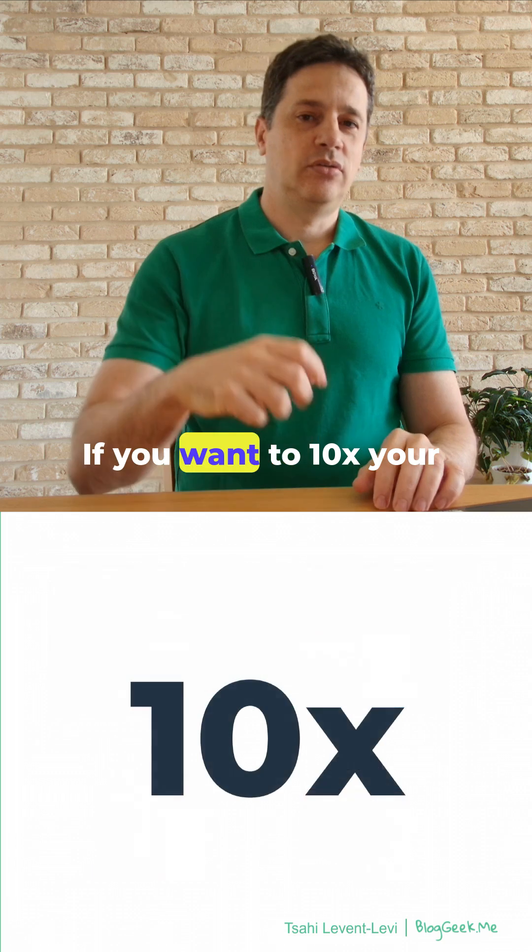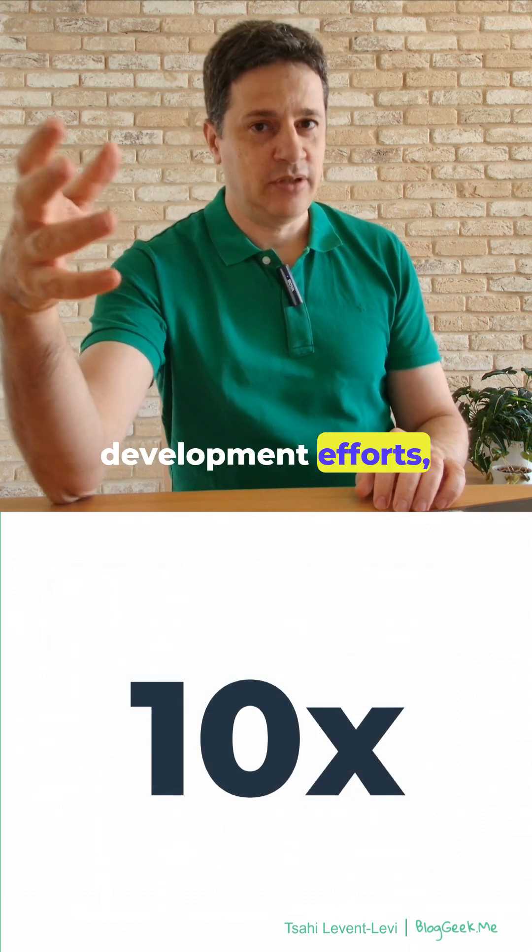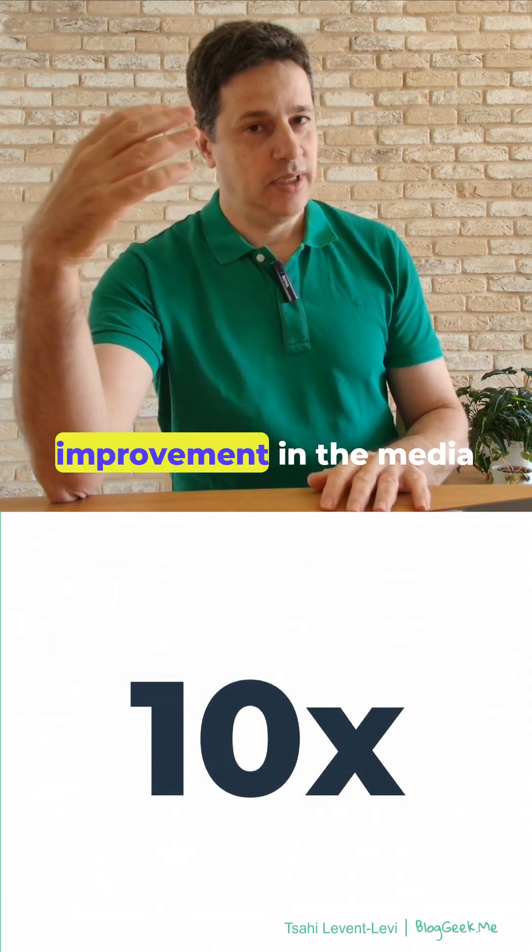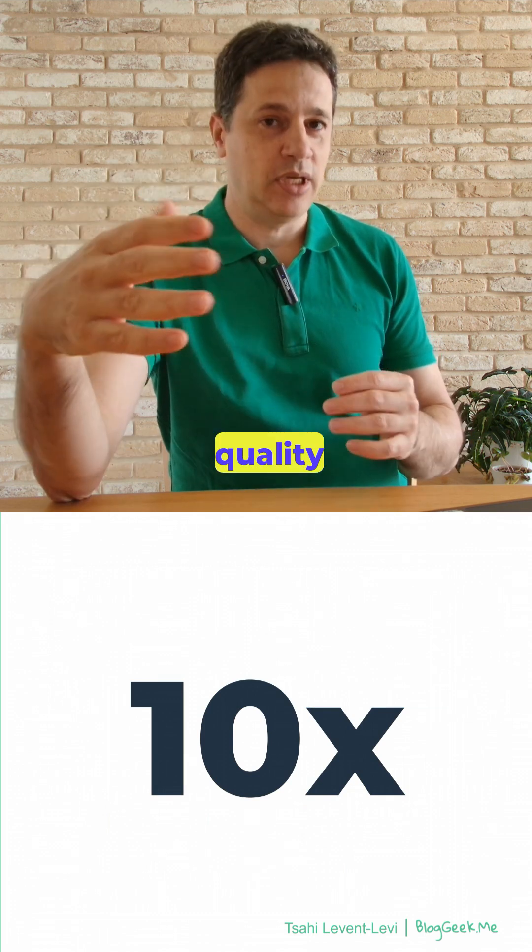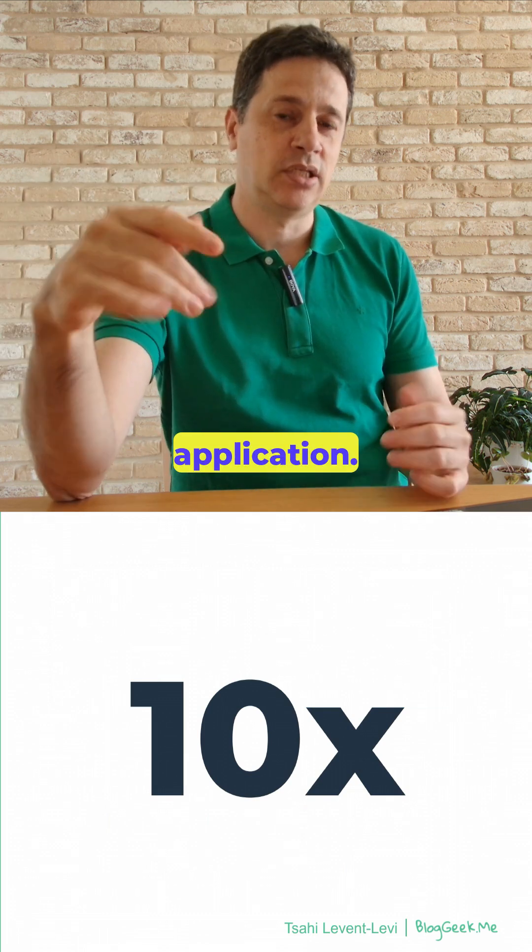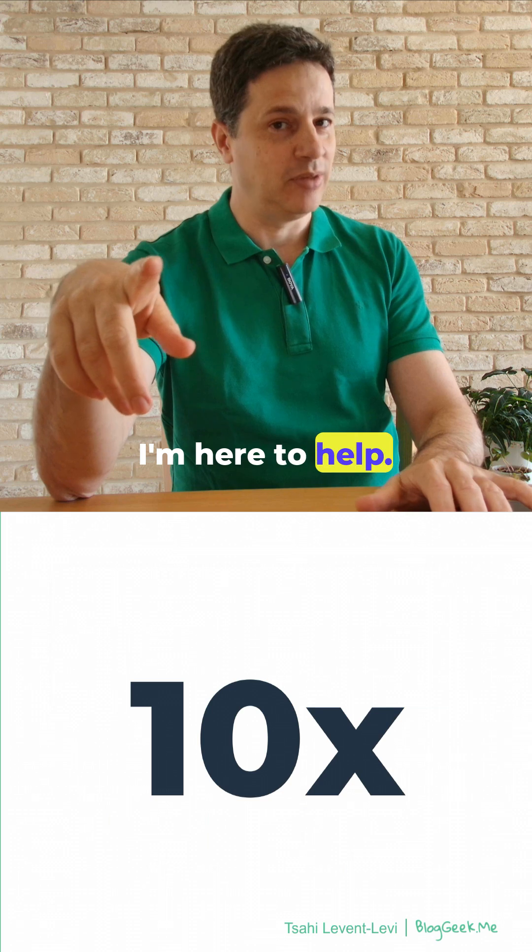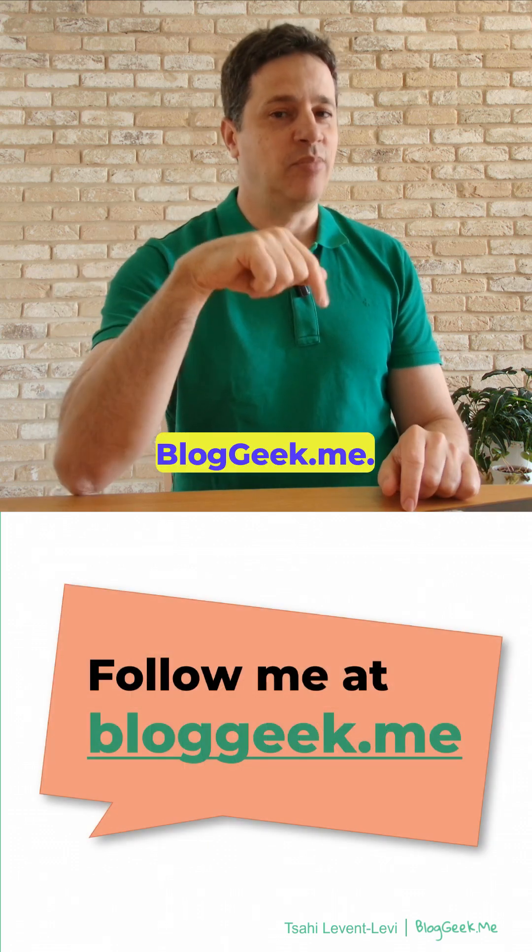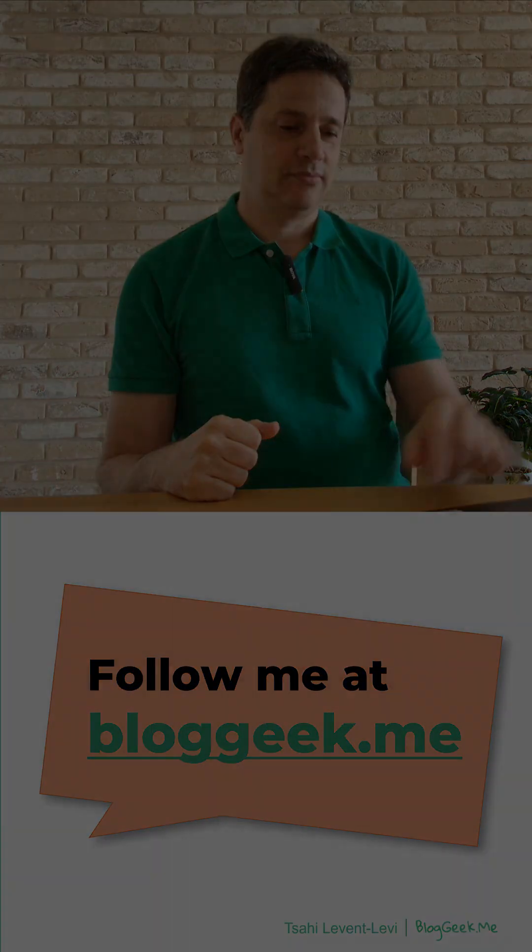If you want to 10x your development efforts and do that with an improvement in the media quality and connectivity of your application, reach out to me. I'm here to help. You can also follow me at bloggeek.me. Thank you.